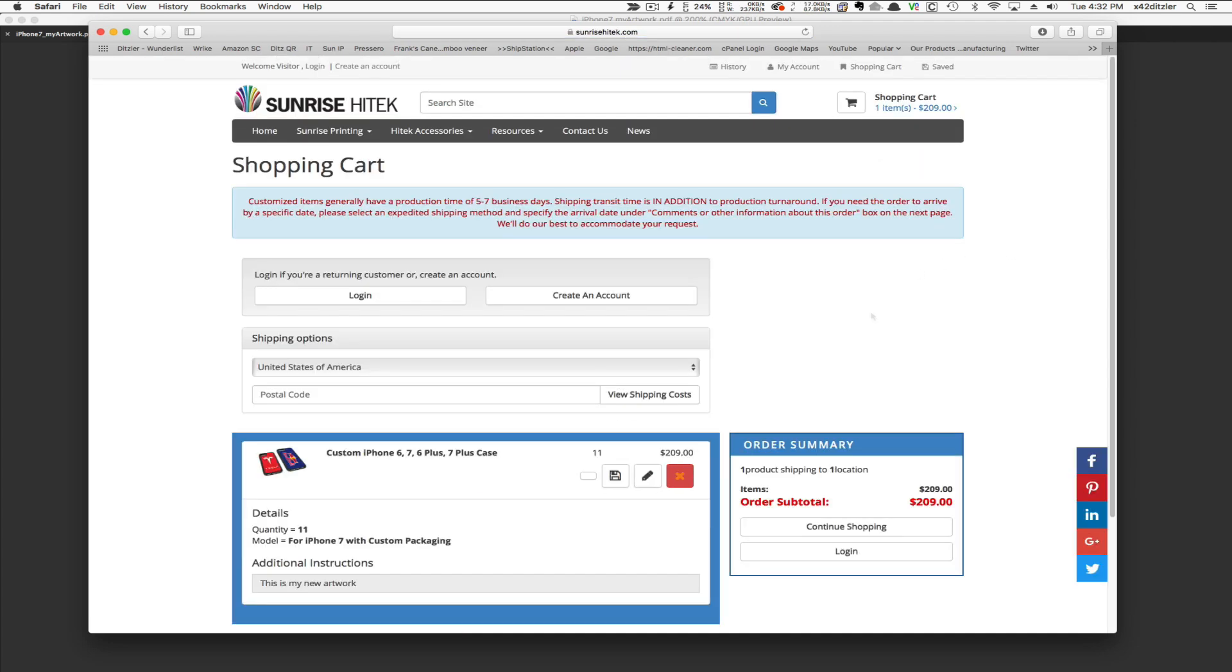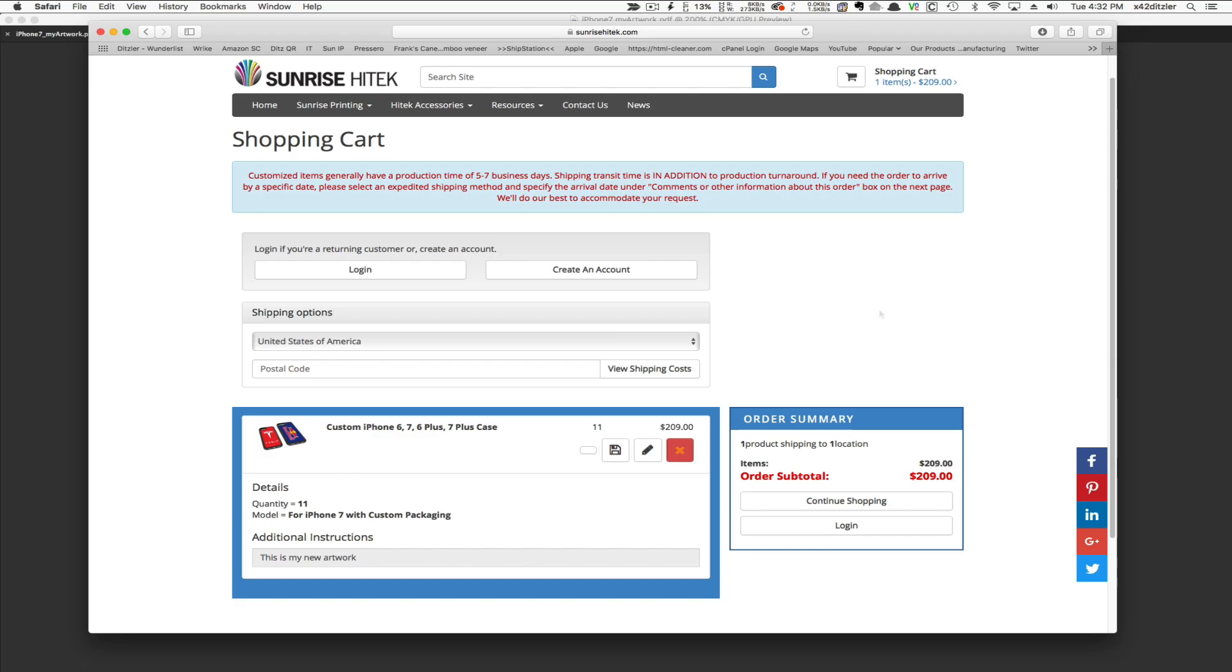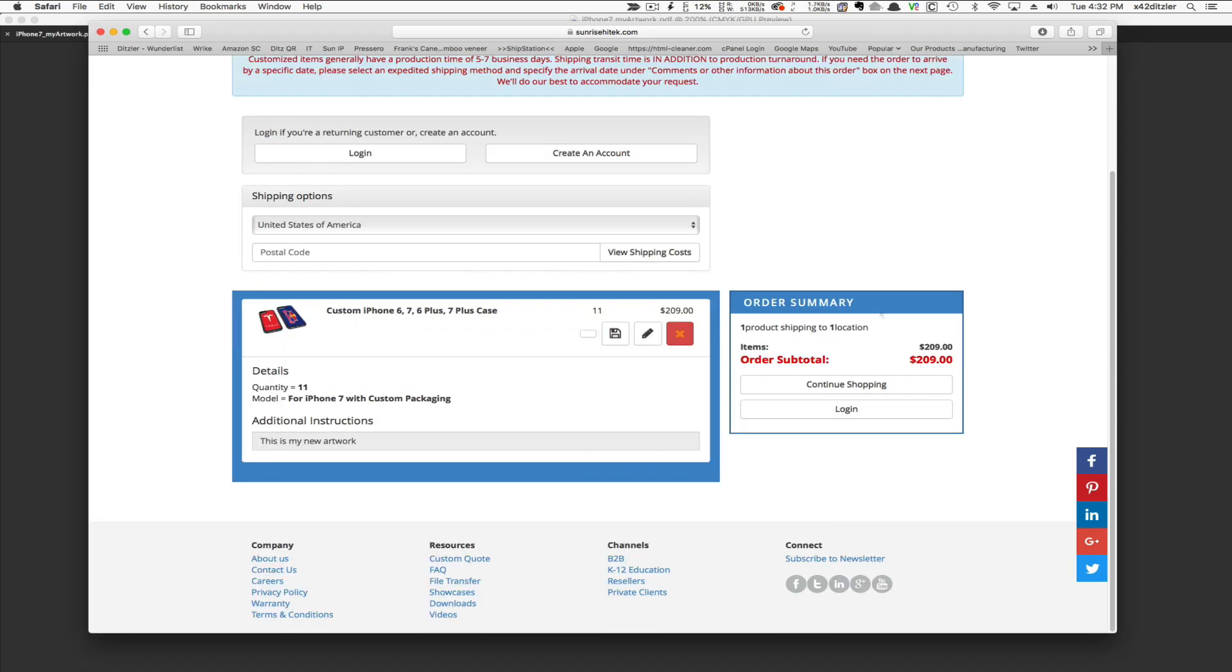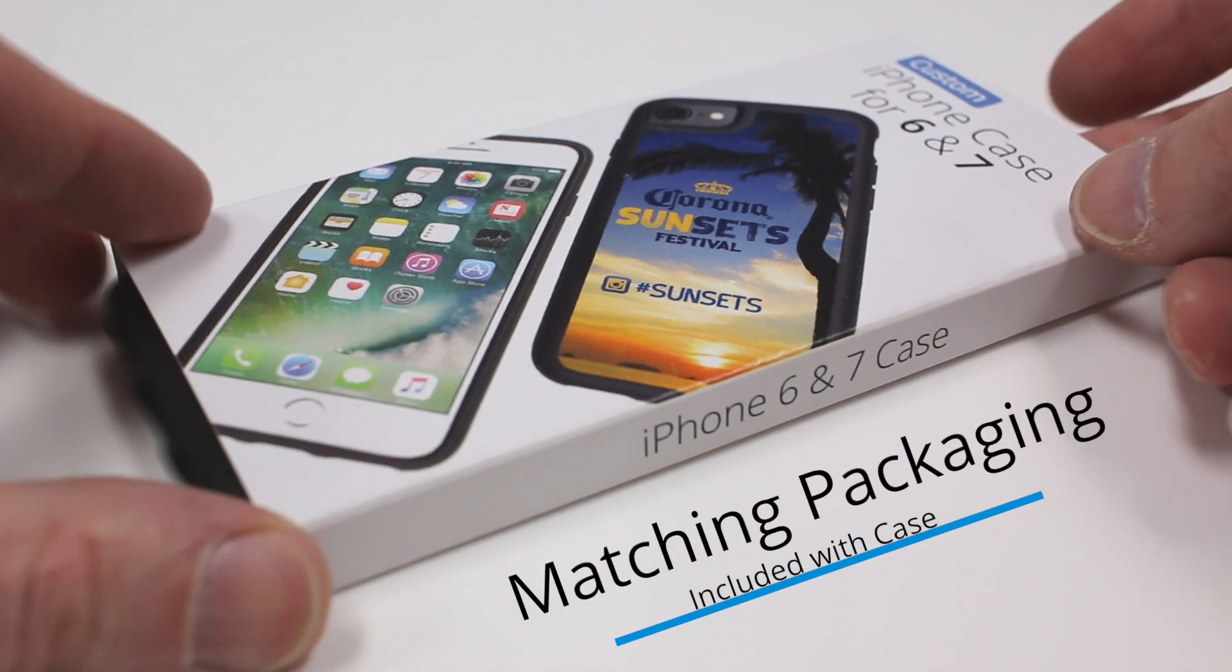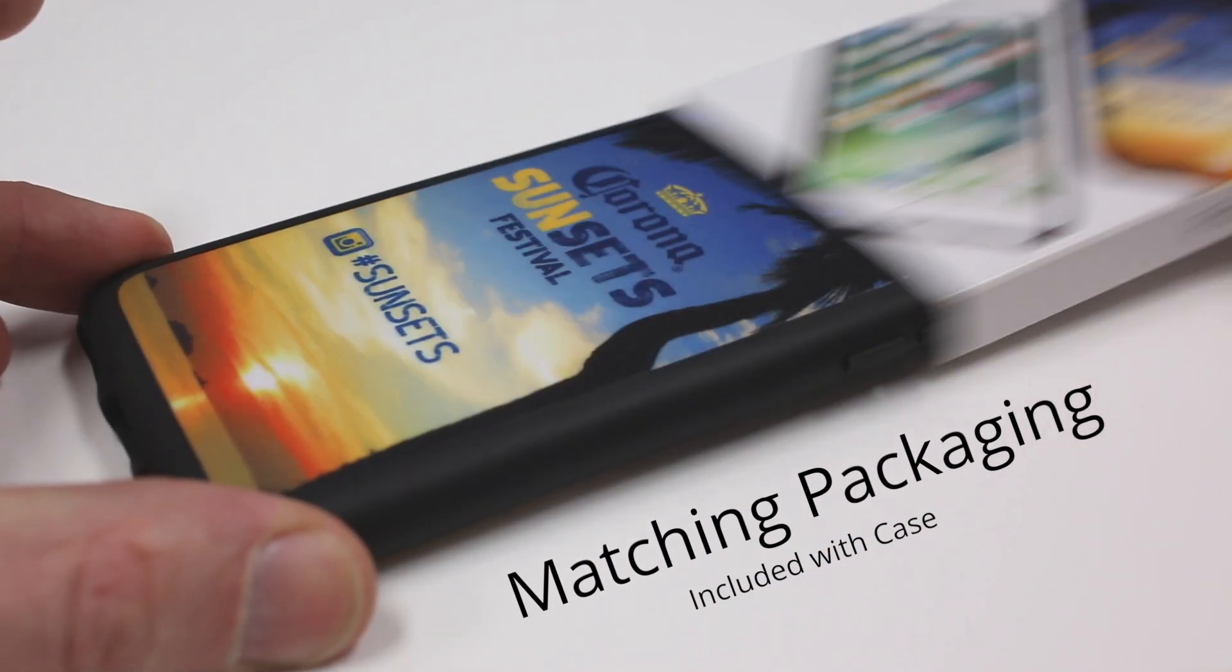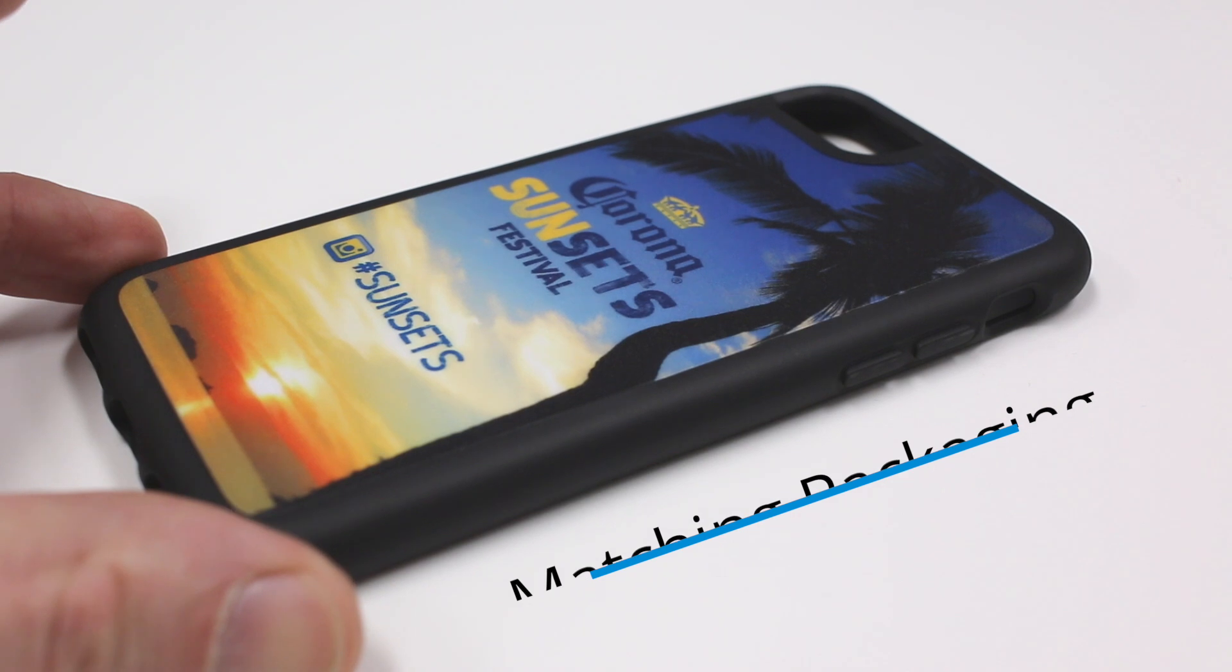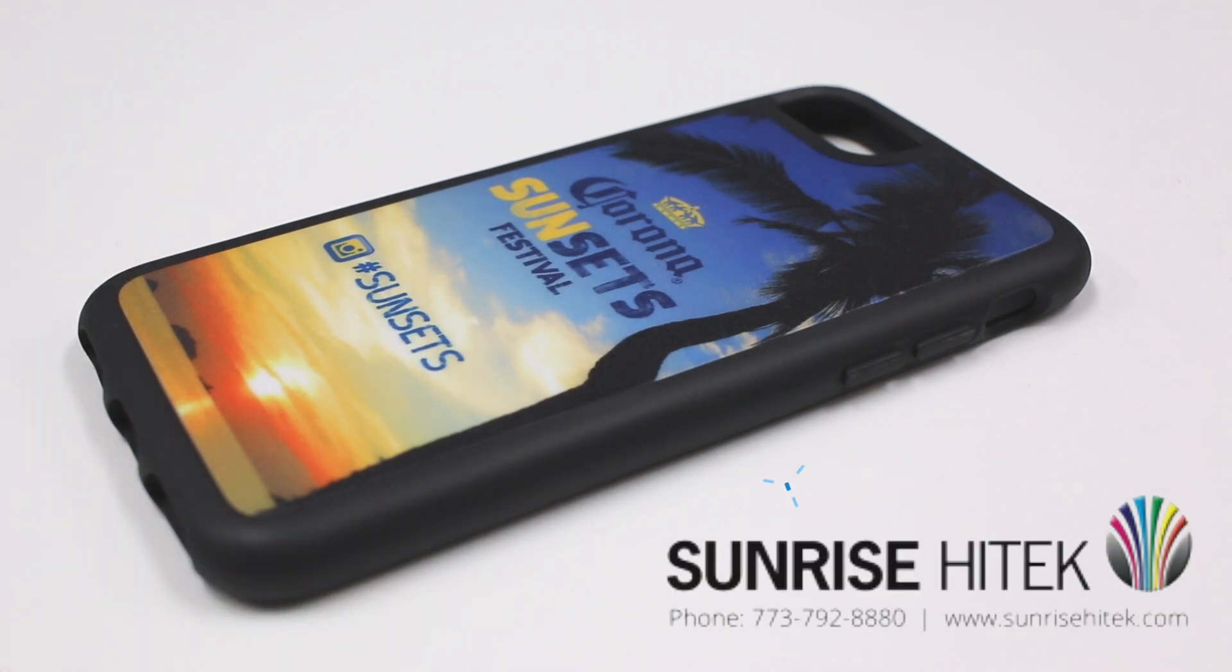Once the next page loads, follow the checkout procedure and we'll get started on your job. If you have any questions or get stuck, please contact us. Thank you.